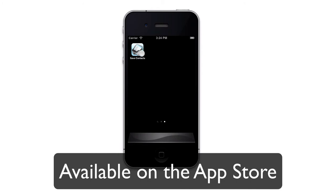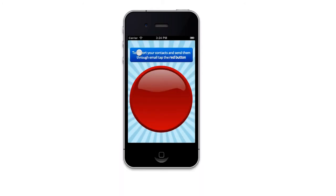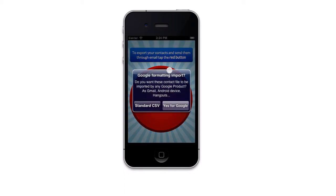Once you get the app, just open it, tap the red button and select Yes for Google if you want to export your contacts to Google, Gmail, Android device, or any other Google product. Otherwise select Standard CSV — it is better for PC, Outlook and Excel.